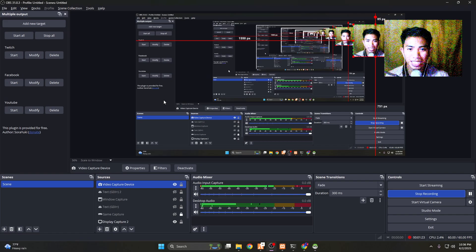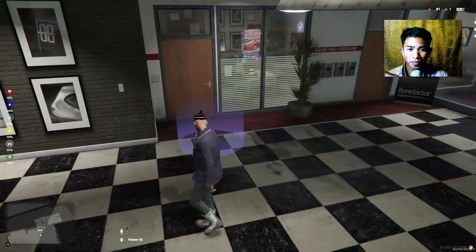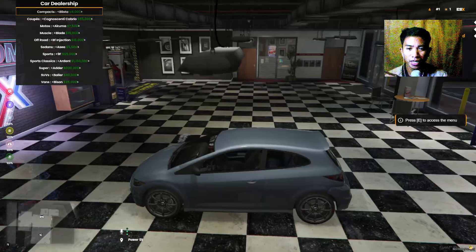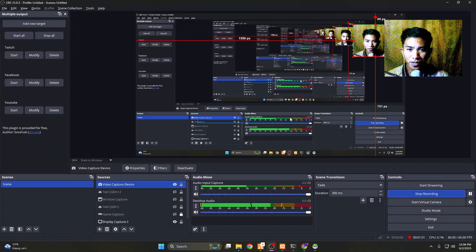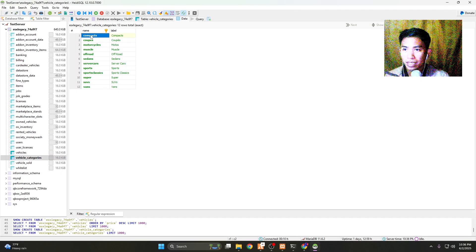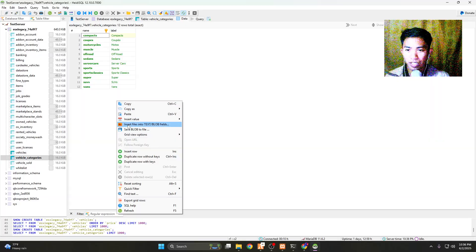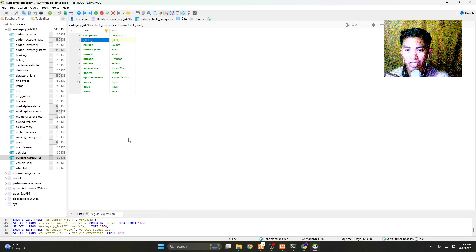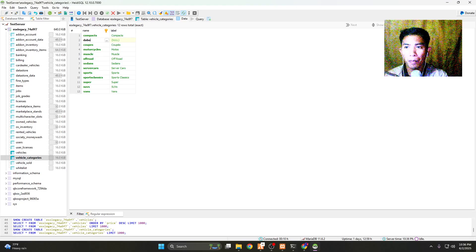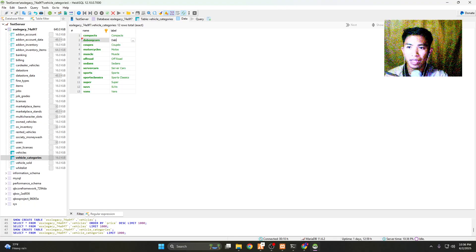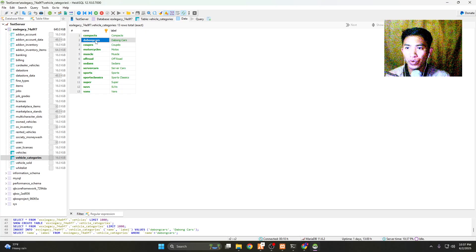There is a vehicle categories table here, and you can add the categories that you want to be listed in the shop. As you can see, there are categories like Compacts. You can add your own customized one — just right-click and insert a row. I'll name mine 'The Bong Cars' with that as the label.